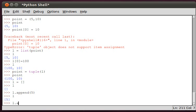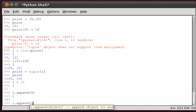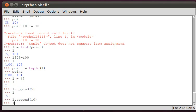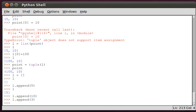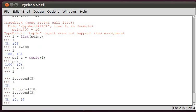L dot append, we can append another one, 10. L dot append 3, and now we have a list with three elements: 5, 10, 3.